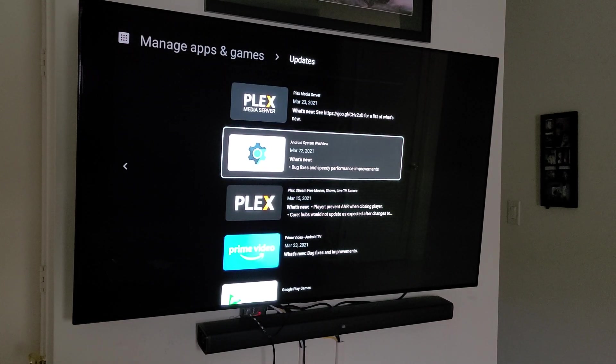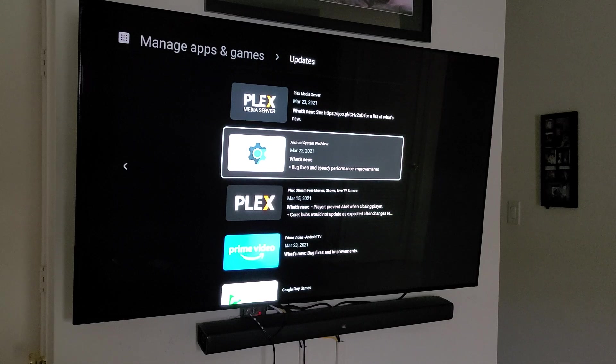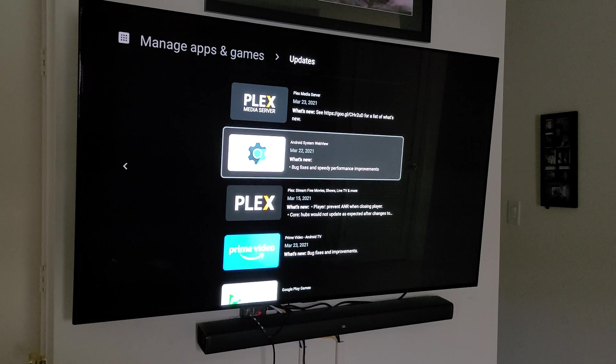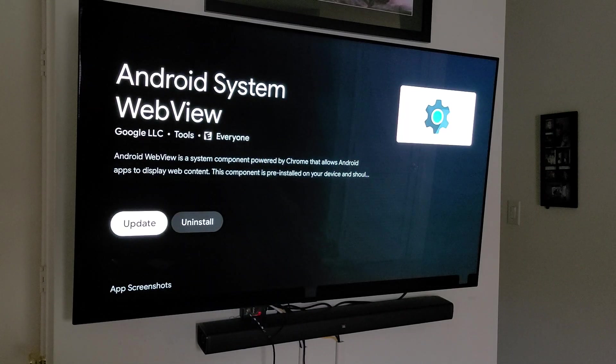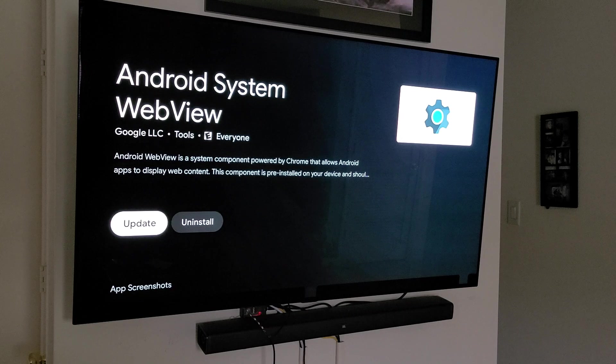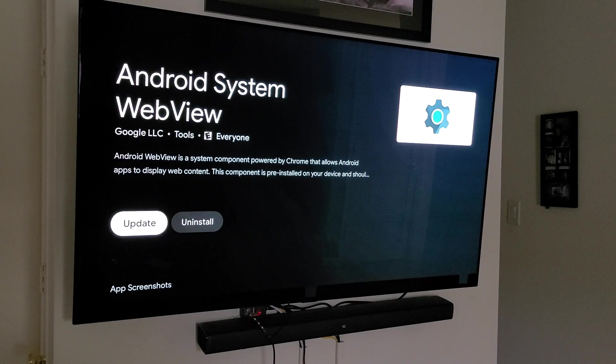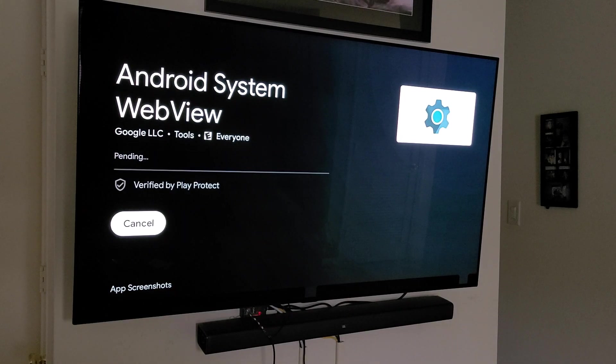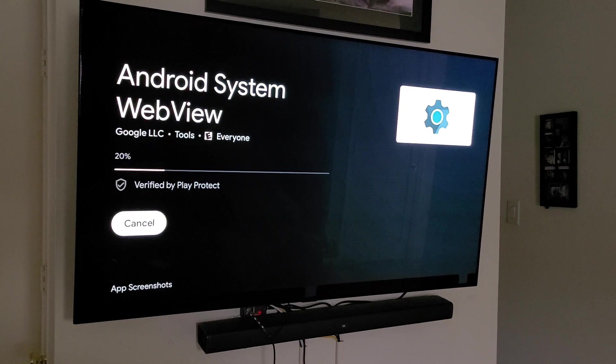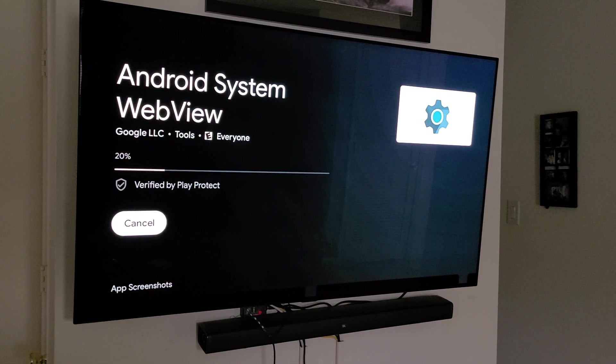And then this Android System WebView. This is another one that I would highly suggest you to go ahead and update. This is one that people have complained about. Not updating will cause some issues with some certain applications.